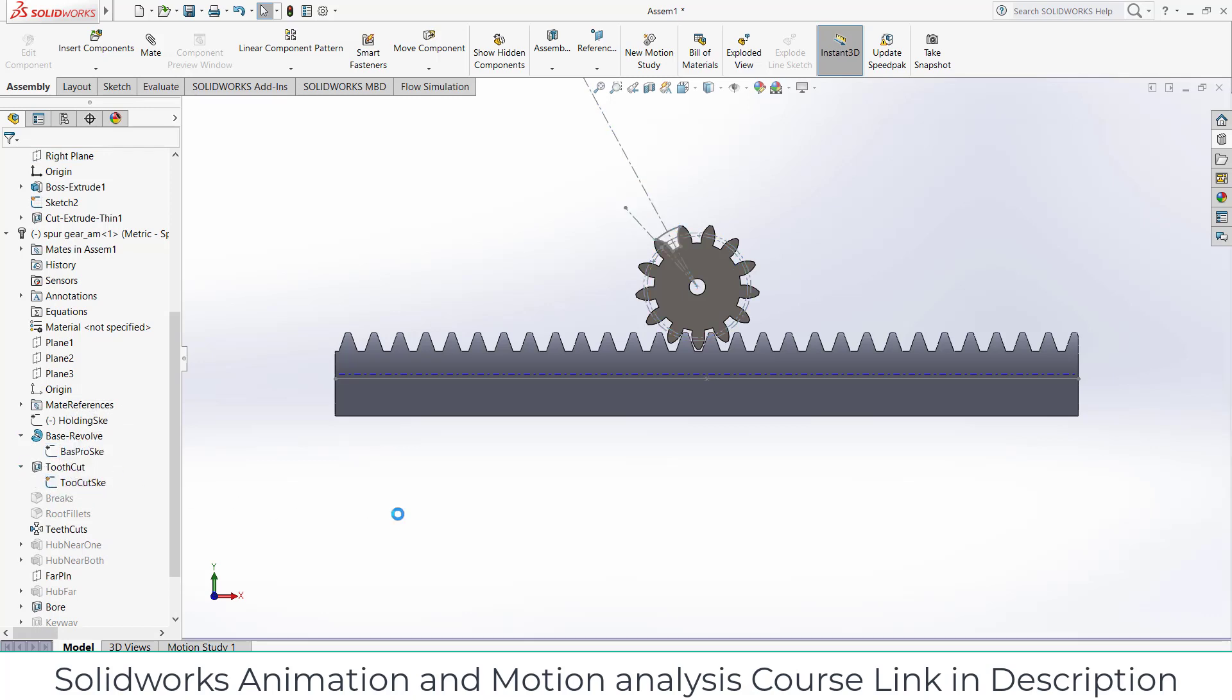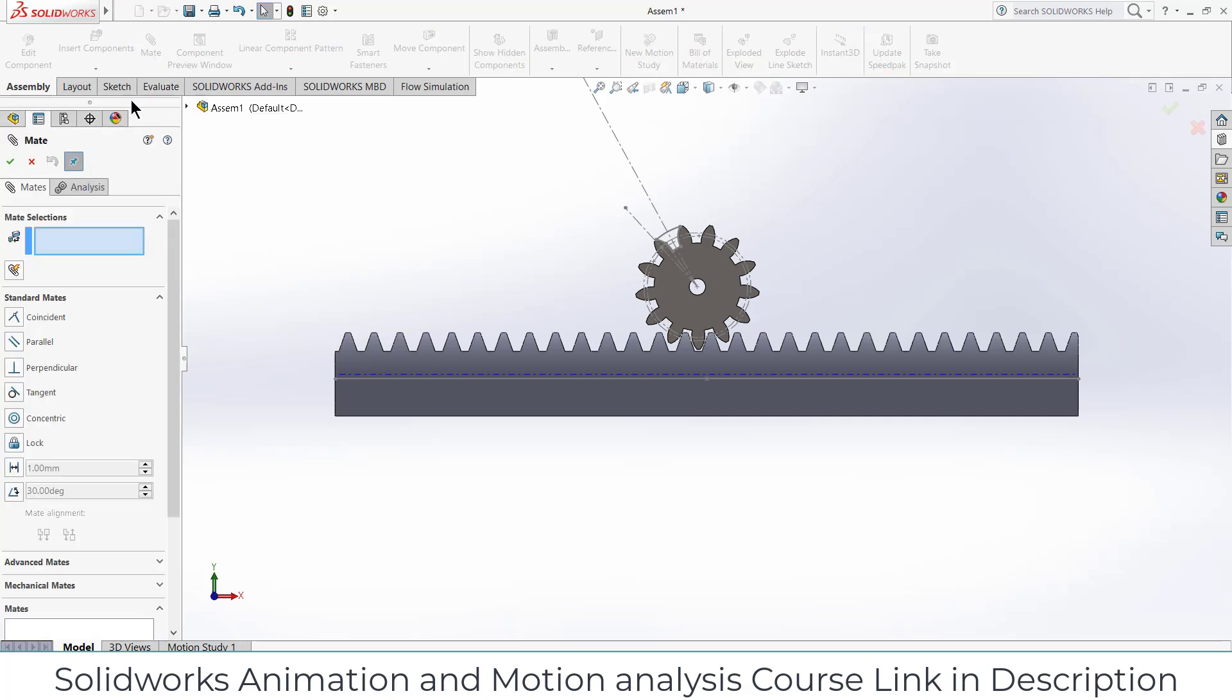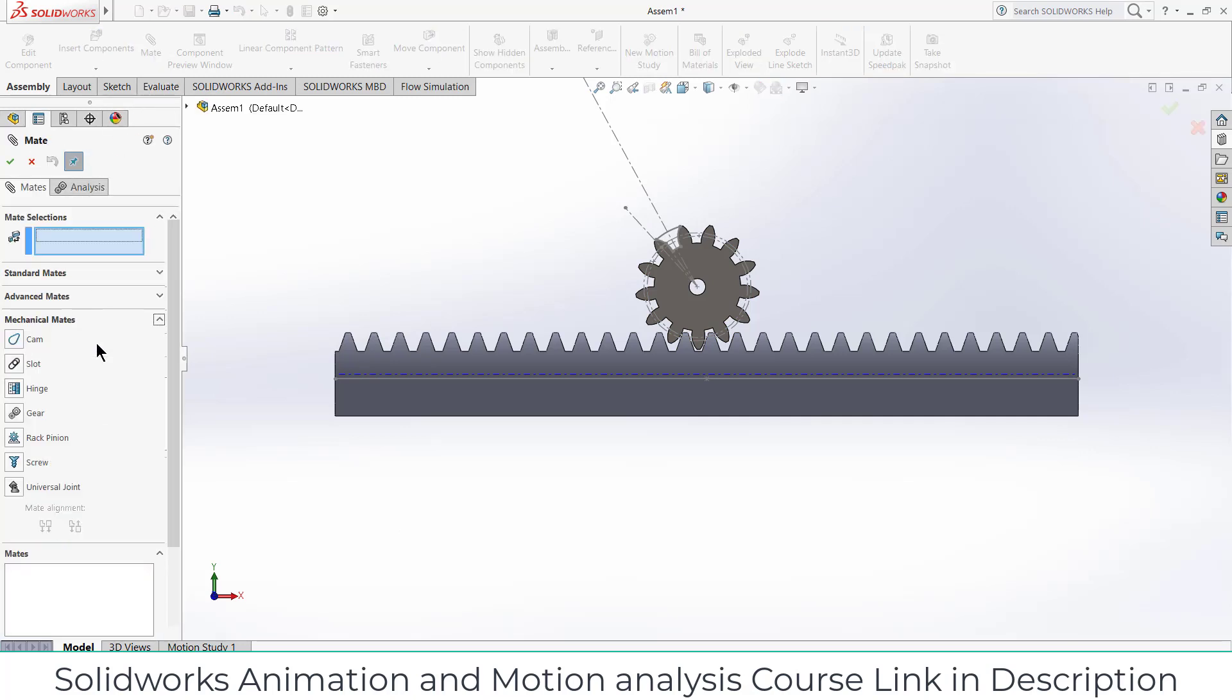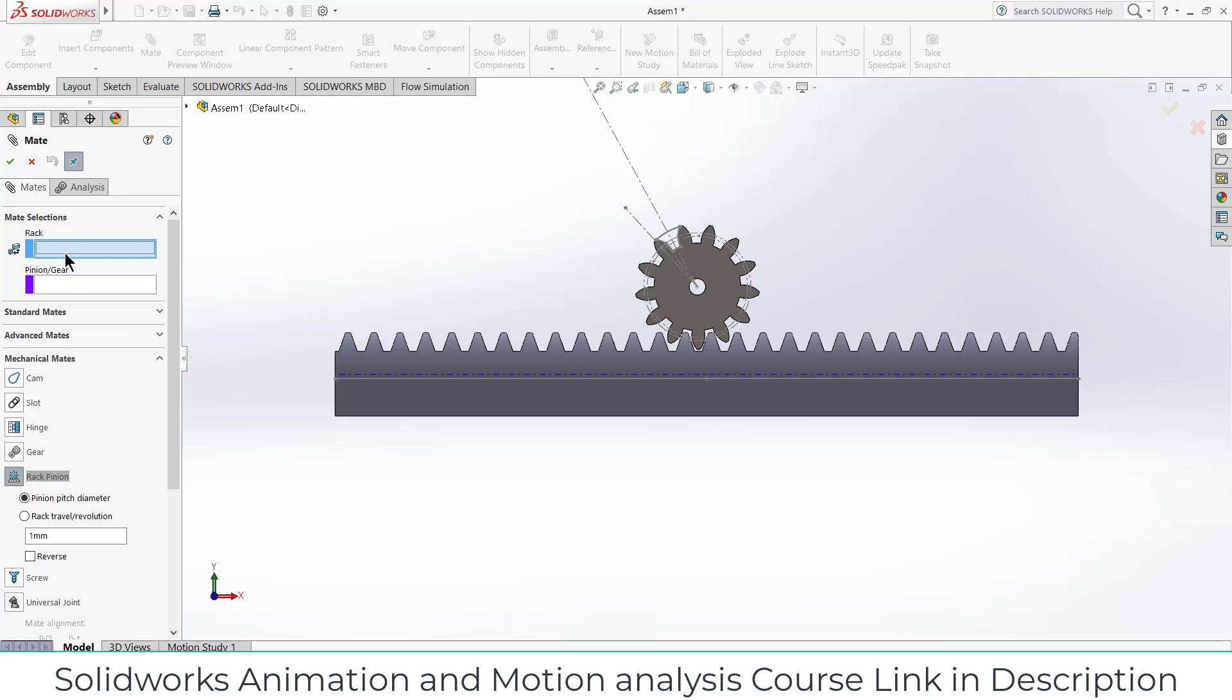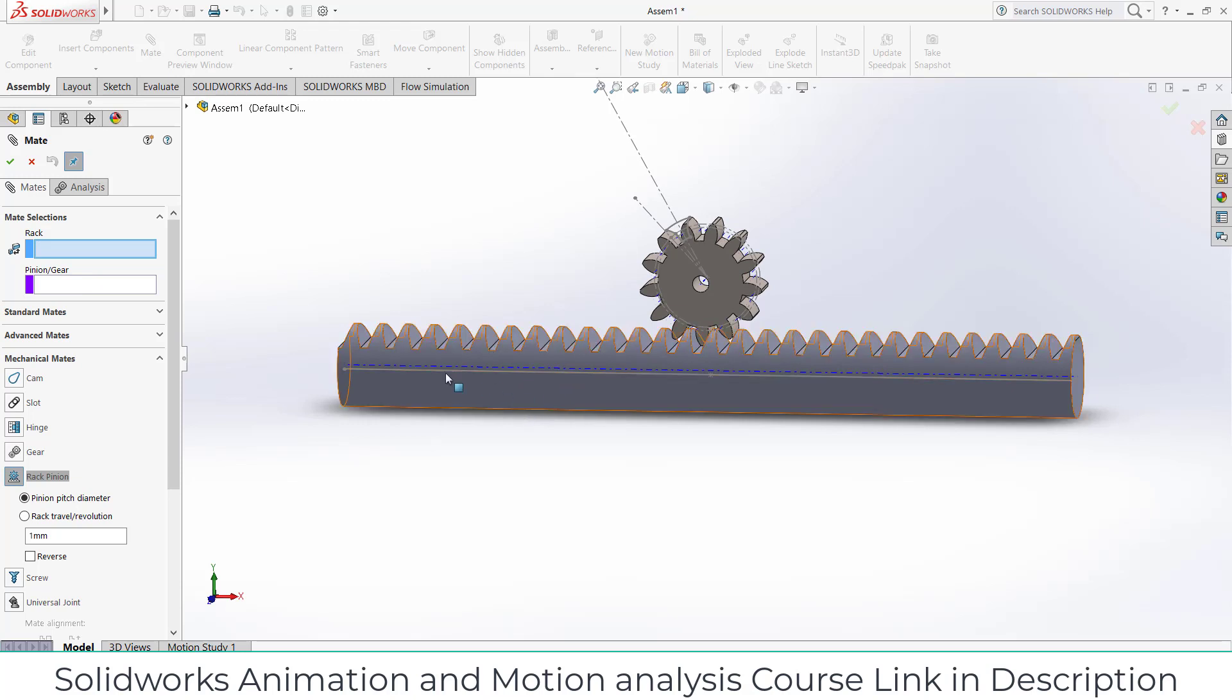After that go to the mates and go to the mechanical mates, click on rack and pinion. It is asking for rack. Remember the sketch line that we have made. Just in case if it is not shown in your assembly, go to your eye and click on sketch so that you can see this sketch line.